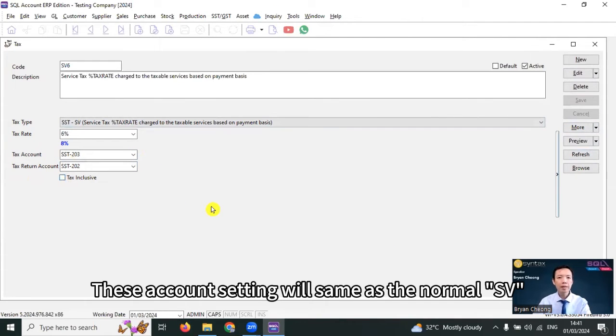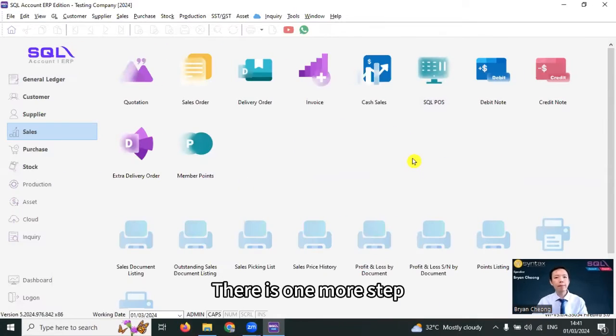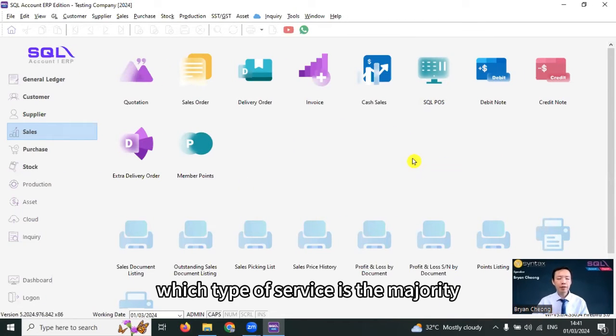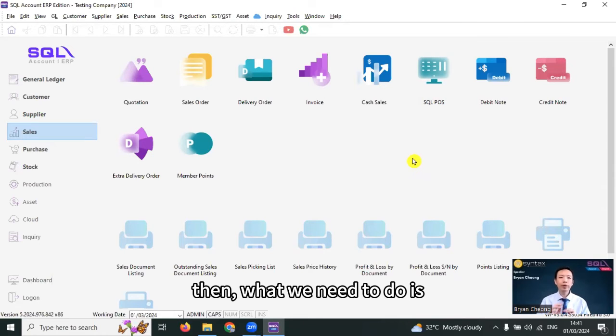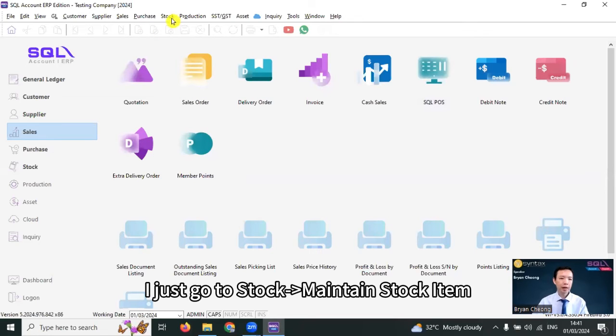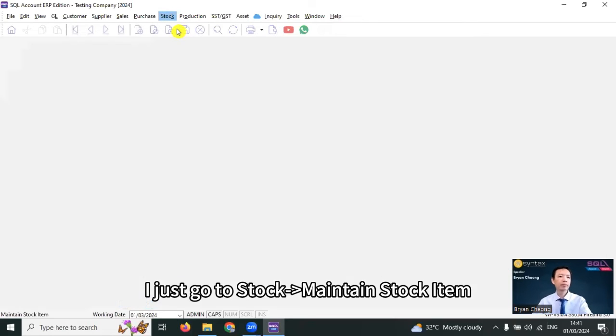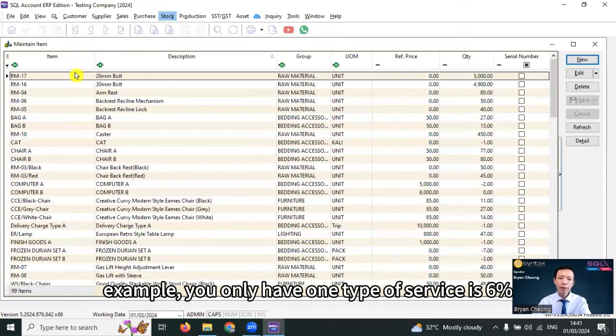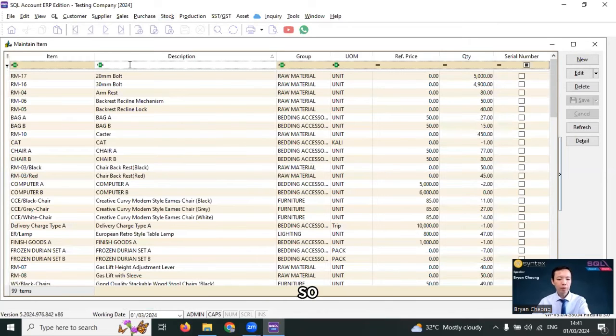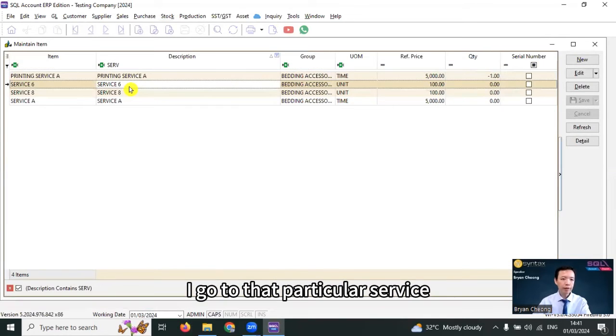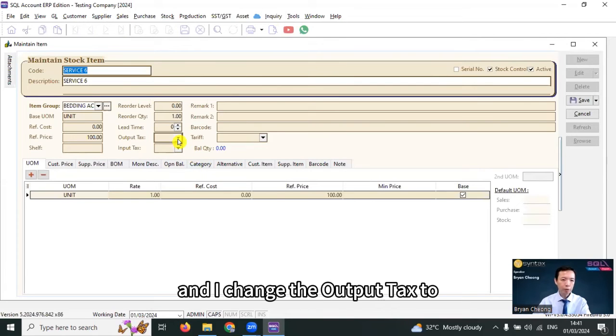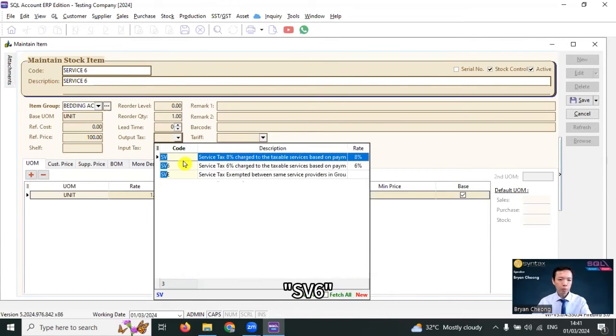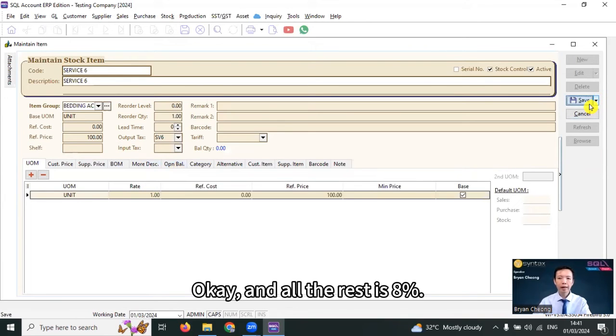This account setting will same as the normal SV. That's one more step. From all of your services, which type of service is the majority? Let's say it's 8%. Then what we need to do is for the minority service. I just go to store, maintain store item. For example, you only have one type of service is 6%. So, I go to that particular service, edit, and I change the output text to SV6.